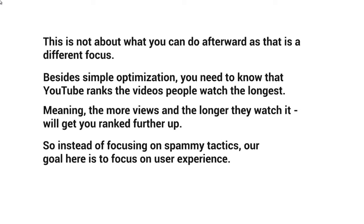Instead of focusing on spammy tactics, tons of backlinks, and all that, our goal is to focus on the user experience.